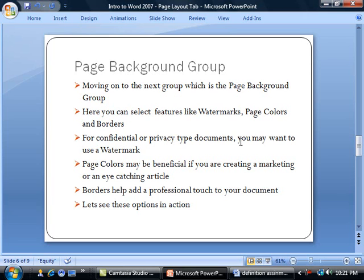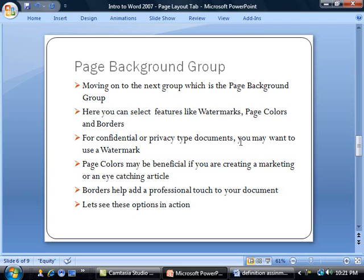In the Page Background group, you can select features like watermarks, page colors, and borders. Especially for confidential or privacy-type documents, you may want to use a watermark. Essentially, it will add something to the background which will let the user know that this is confidential, a draft, or whatnot. You can use the page colors.